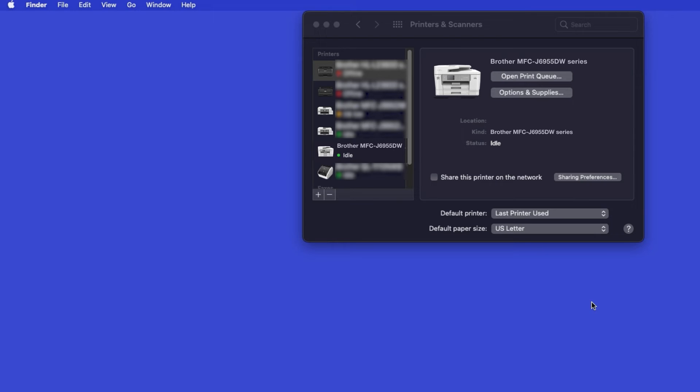Once added, your Brother machine is ready to print. If your model features a scanner, you'll need to download the Brother iPrint and Scan app in order to scan to your computer.